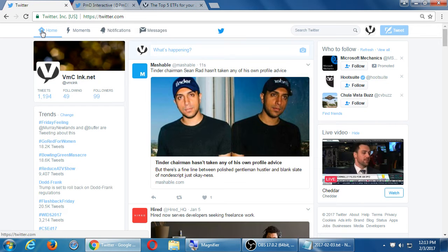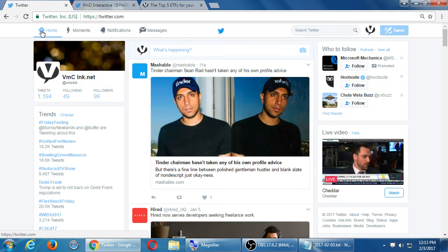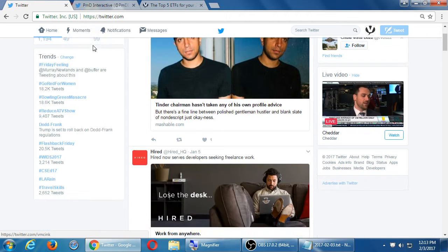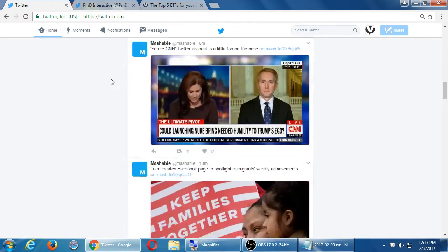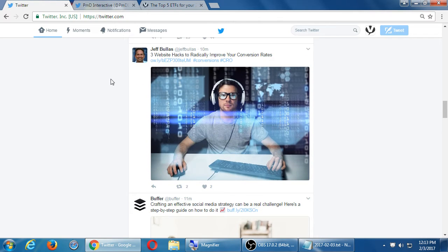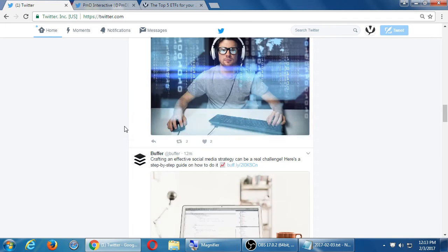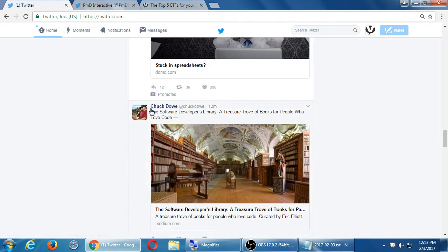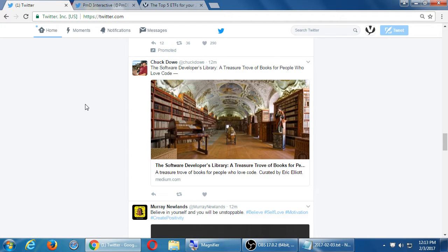On my home screen, I'm going to see various parts of the screen. The main section here shows the tweets of accounts that I have followed. When you created your account and it suggested topics, it suggested you might be interested in following some accounts. So I'm following Jeff Bullis, Buffer, Domo, Chuck Dow — I'm seeing their tweets. I'm their captive audience.